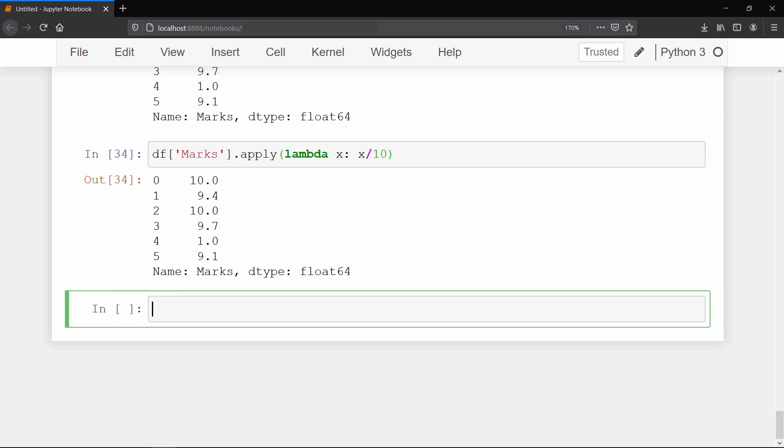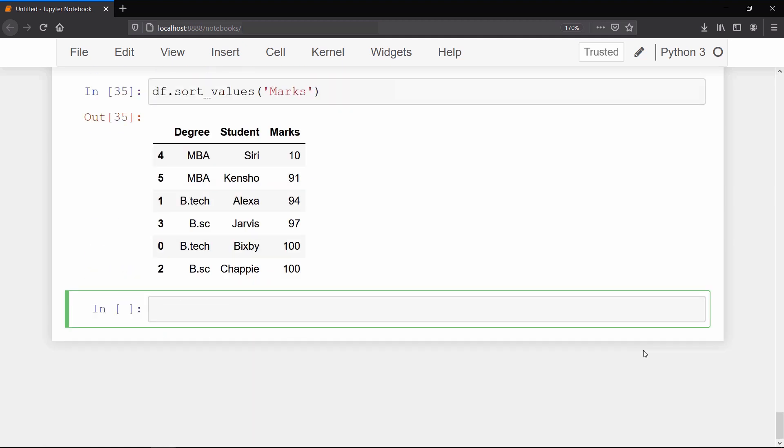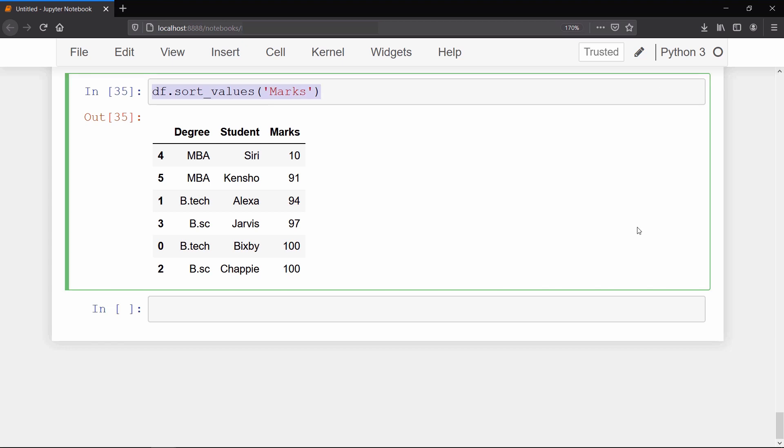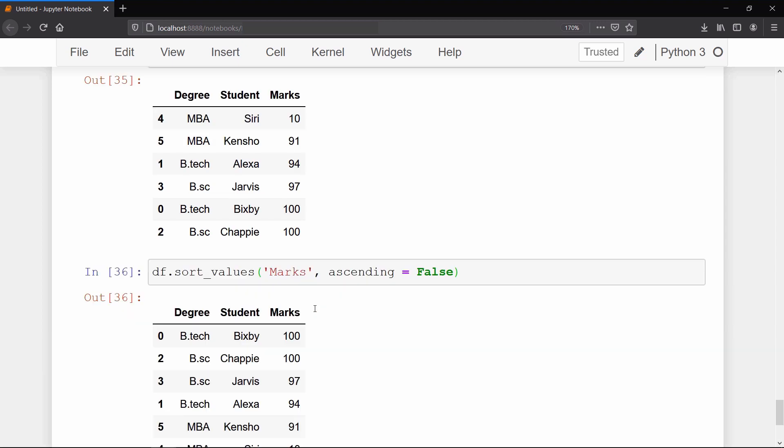Now we will learn how we can sort a data frame based on a column. To sort a data frame we have sort_values method. This method takes the column based on which you want to sort the data frame, and by default it will sort in ascending manner. But if you want this to be in descending order, then simply pass ascending argument as false.